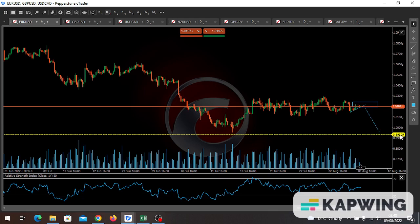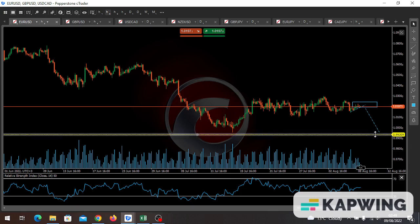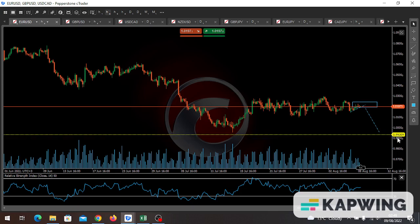My target will be 0.99309 as my take profit for the week. Especially being on Wednesday, we have the CPI — if the CPI plays ball with the technical analysis, this thing could crash all the way down to 0.99309.